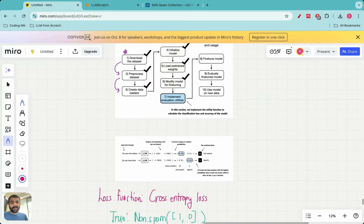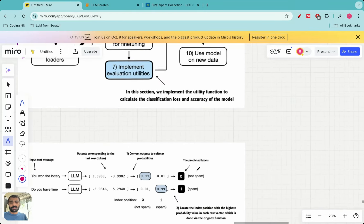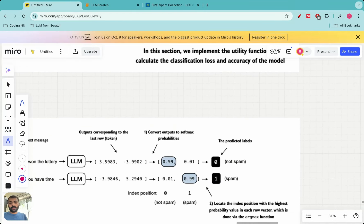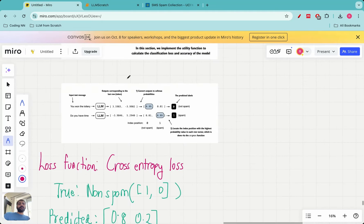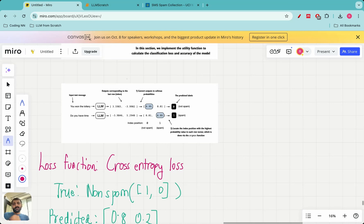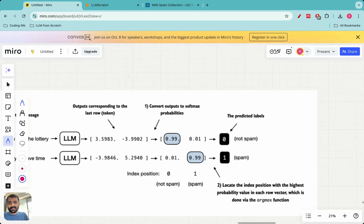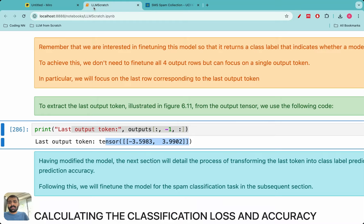We have reached the stage where we pass input through the model and get a tensor of one-by-four-by-two. The last output token gives us two values. In today's lecture we will see what to do with these two outputs: implement accuracy and loss metrics, implement a backward pass to train the architecture, minimize the loss function, update all parameters, and then test on new data the model has not seen.